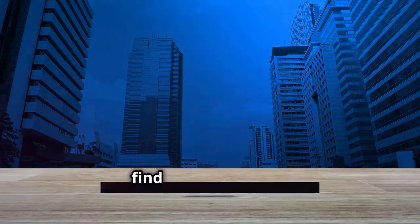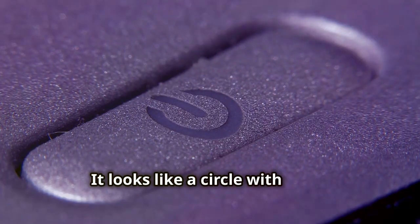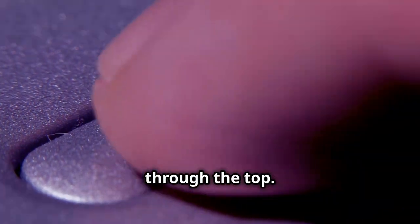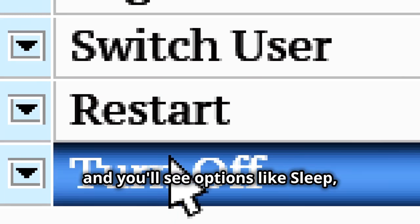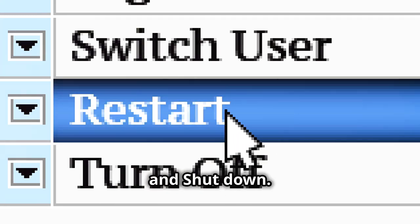Now find the power icon. It looks like a circle with a line through the top. Click on it, and you'll see options like sleep, restart, and shut down.